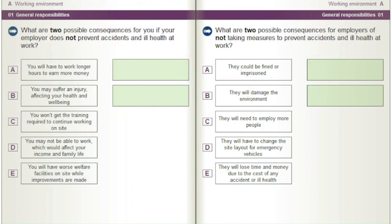What are two possible consequences for you if your employer does not prevent accidents and ill health at work? A) You will have to work longer hours to earn more money. B) You may suffer an injury affecting your health and well-being. C) You won't get the training required to continue working on site. D) You may not be able to work, which would affect your income and family life. E) You will have worse welfare facilities on site while improvements are made.